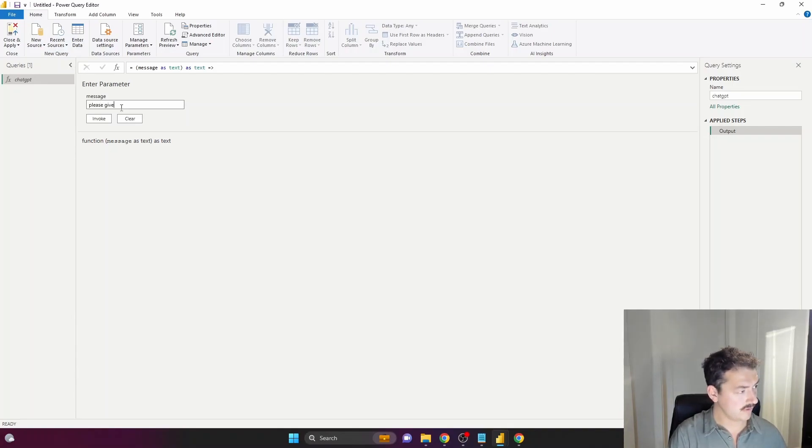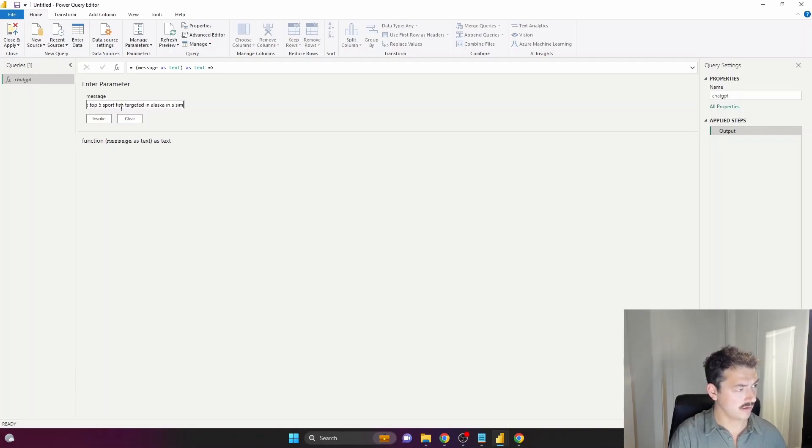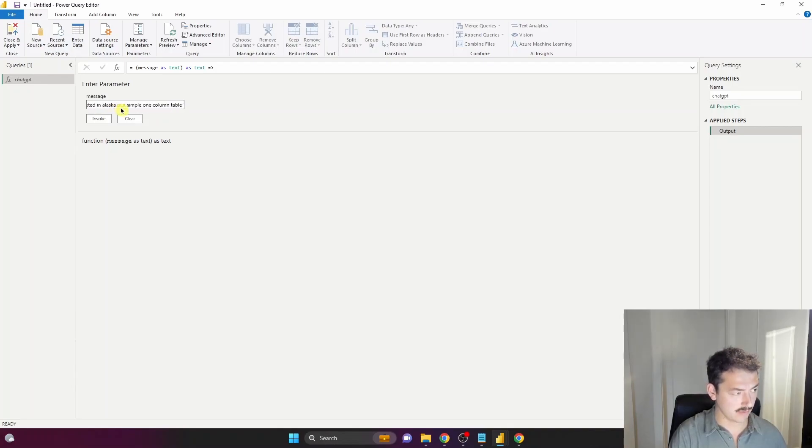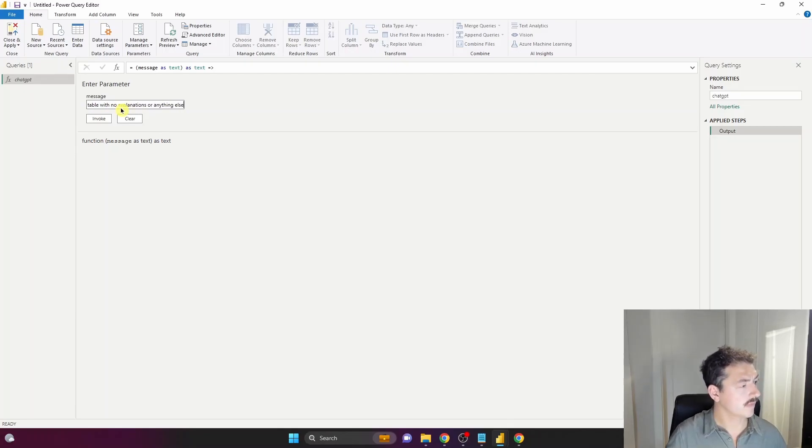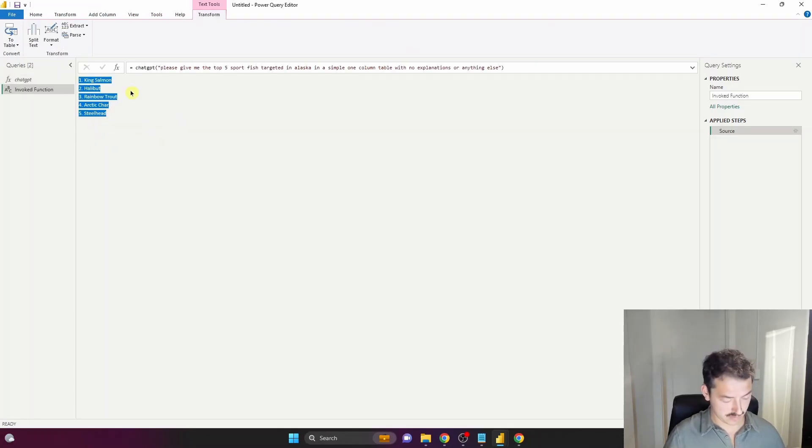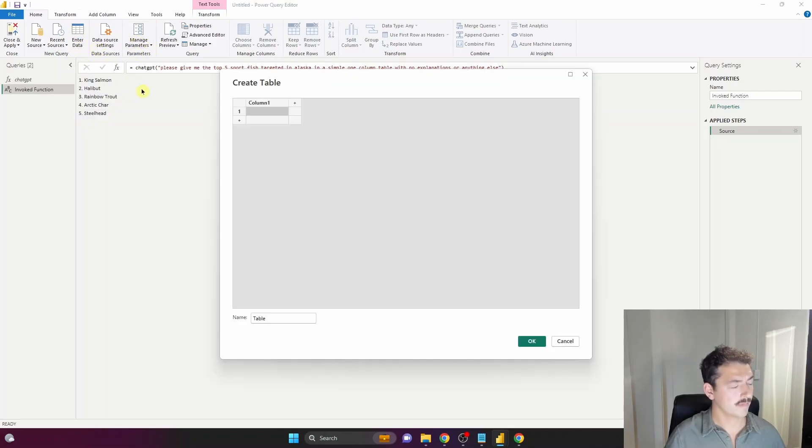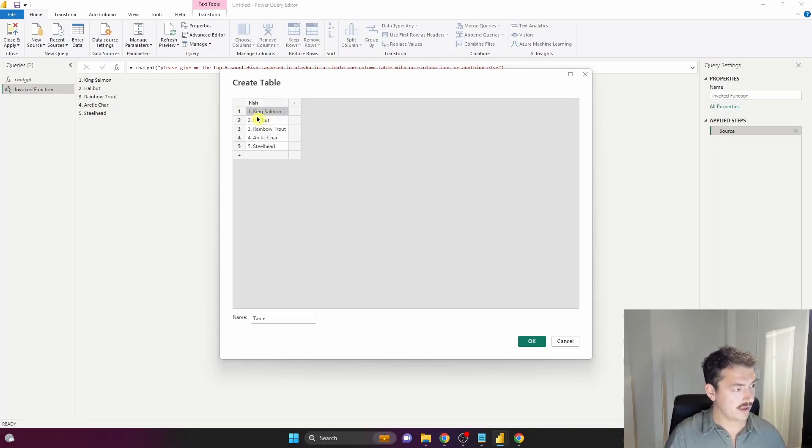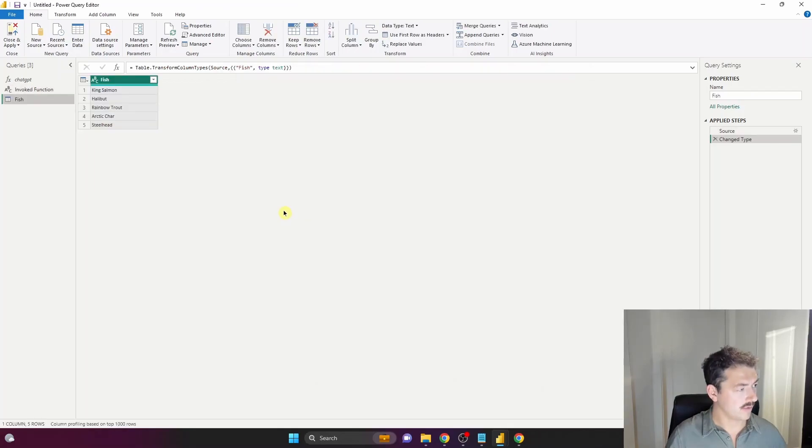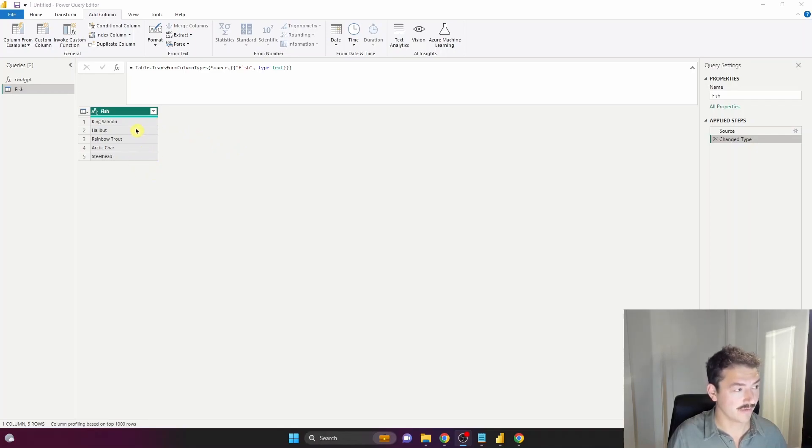Let's copy this, go back to home, and enter data. I'm going to call this Fish and paste it in. Now we've got a table ready to go, and we're going to add some ChatGPT data to it. Let's use ChatGPT functionality to literally create useful data from our very simple table.